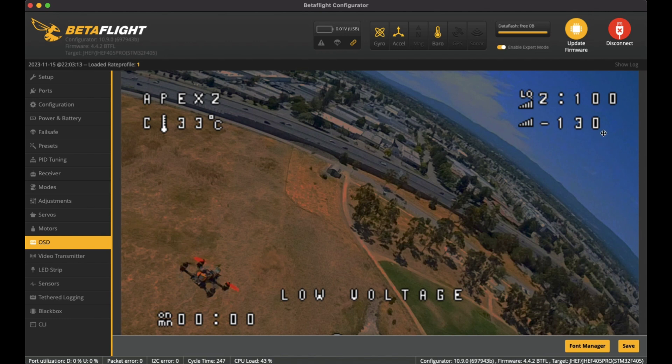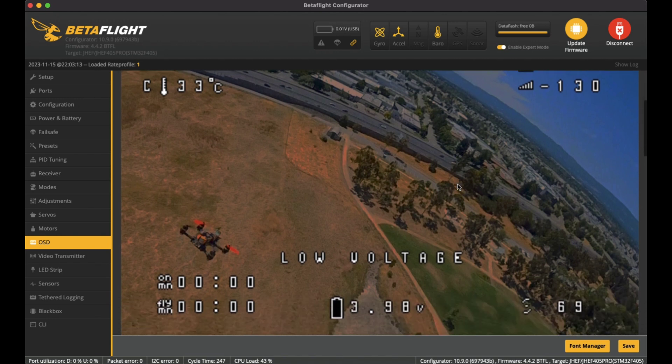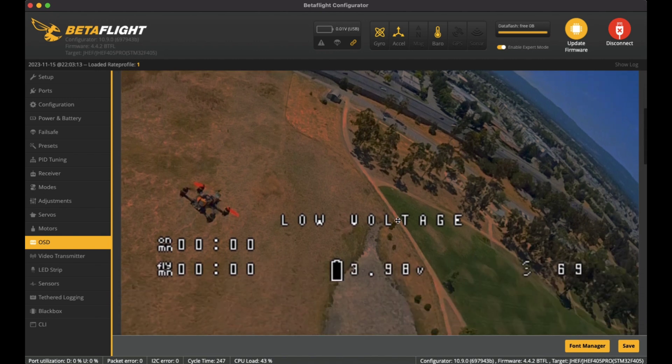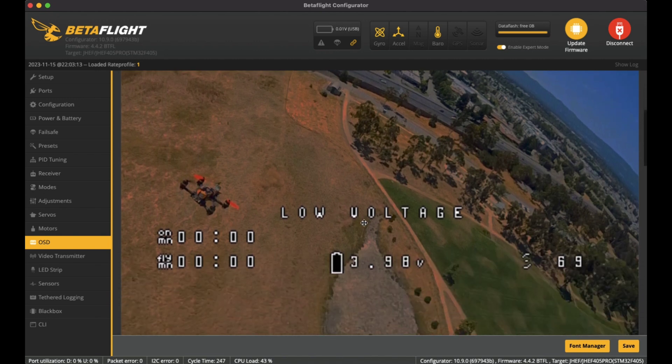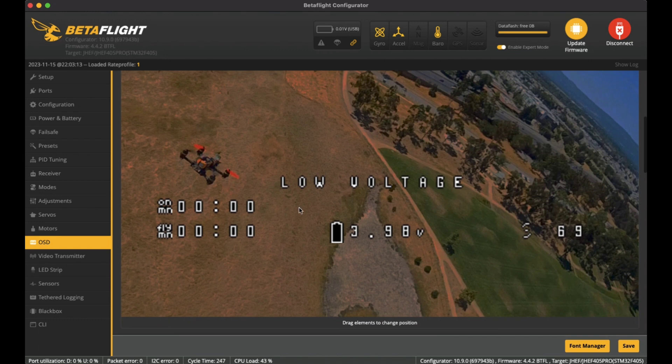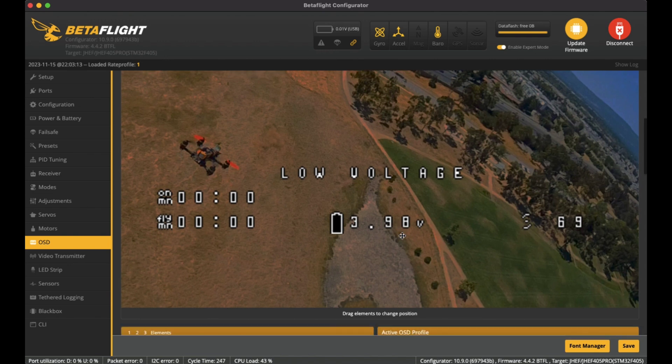ExpressLRS receiver decibels, so how strong the signal is and also the link quality. In the middle is the warning of course. Down here on the bottom left, I have the flight minutes and also the on minutes.